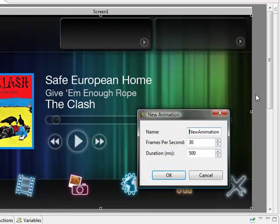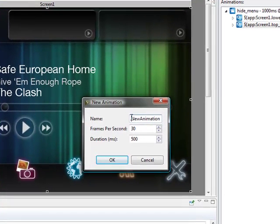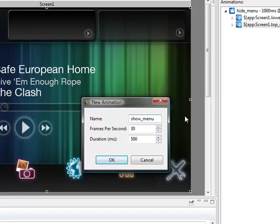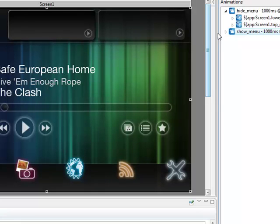To get this to work properly, we need to bring the menu back on the screen. We're going to create a show menu animation, keep 30 frames per second, and use one second once again so it's moving at the same rate when we bring it on.